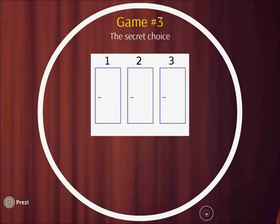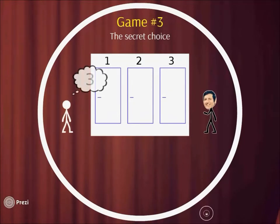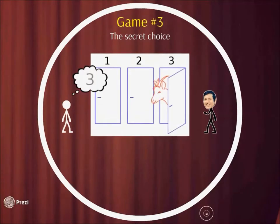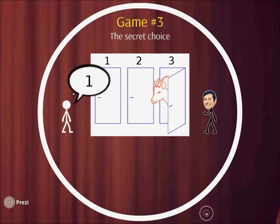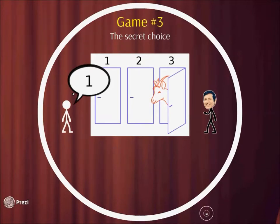Let's change the rules again. The first door choice is ours again, but now let's keep our choice a secret. The show must go on — Monty opens a door with a goat. What happens now? There are two possibilities. It may happen that Monty accidentally opens the same door as we selected before. In this case, we know that our choice was not appropriate, so we are free to change our mind and open another door from the remaining two — clearly 50% success. But what if Monty opens a door different from our secretly chosen one? Whether or not we change our mind, we will still have a 50% chance to find the car.